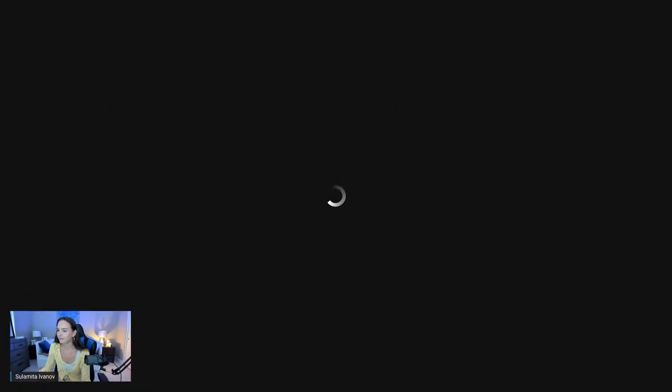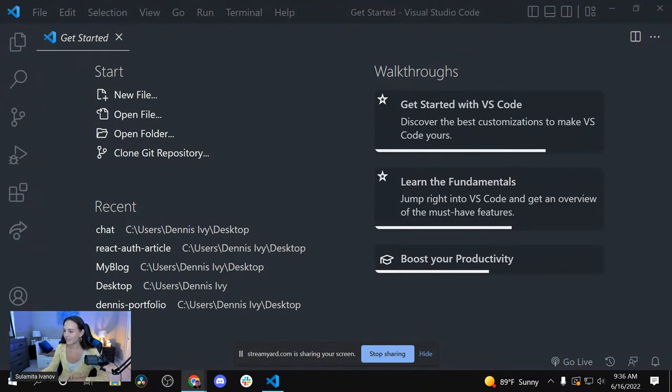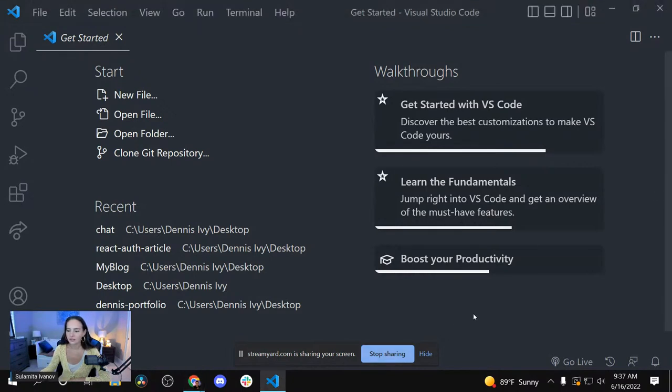I totally forgot to share the screen. Okay, here we go. We're going to use VS Code — I already have it open. This is what we are building.